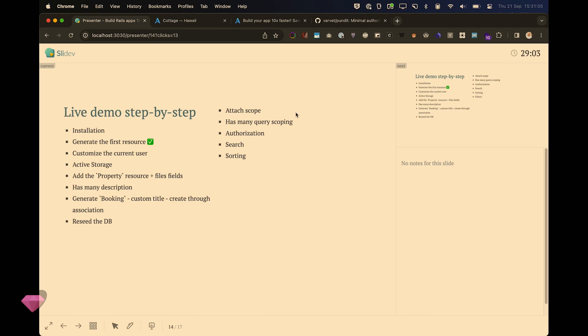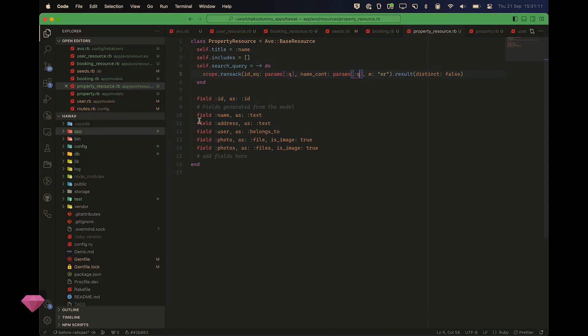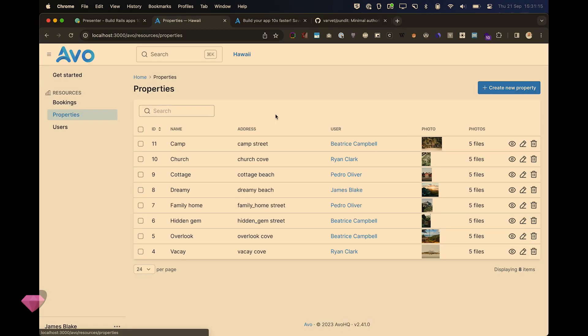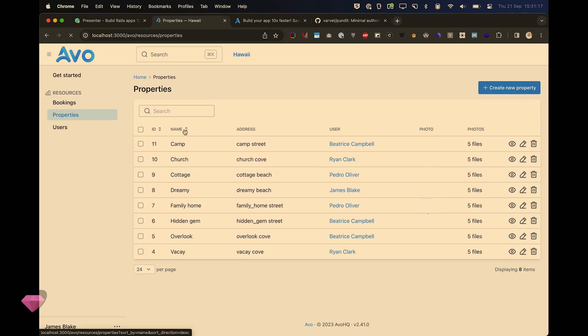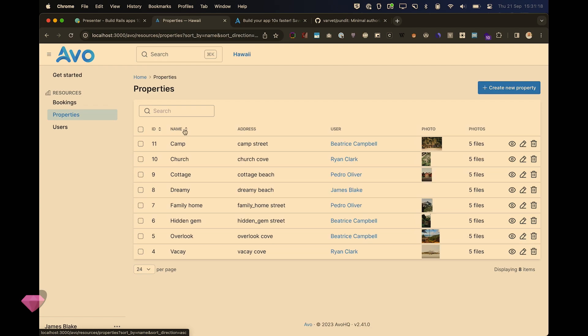Sorting — please pay attention, this is a difficult one. I go into the property resource, find the name field, and add sortable: true. Hit refresh and now I can sort by name. You can also add custom sorting with a query block if you need more control.